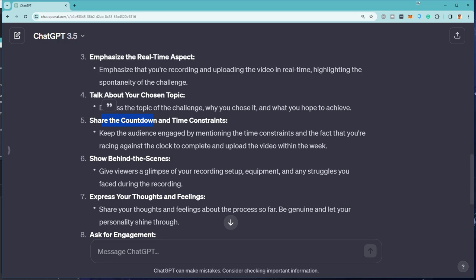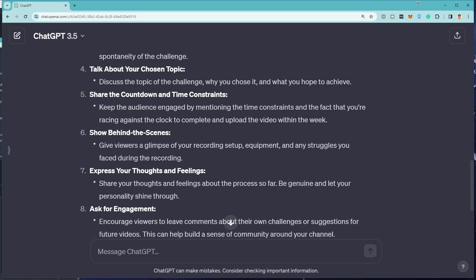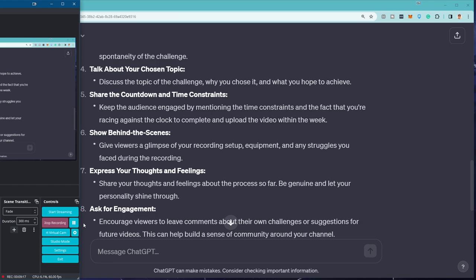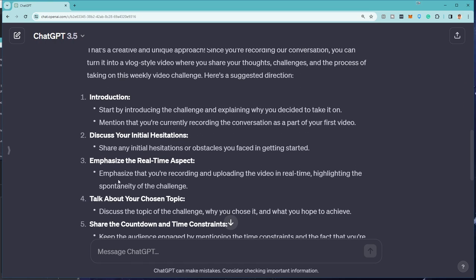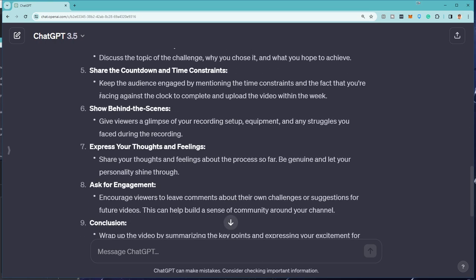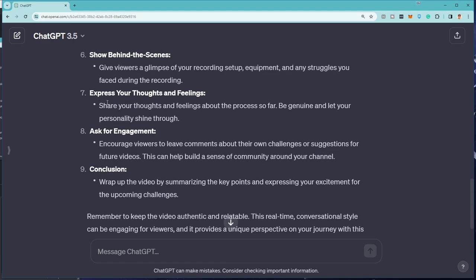Show behind the scenes. Give viewers a glimpse of your recording setup. I just did. Equipment and any struggles you faced during the. Actually, I'm already really good at recording stuff now. Unless it's not recording. Alright. So we're nine minutes in. Hopefully I'm keeping you guys entertained until now. Express your thoughts and feelings. Share your thoughts and feelings about the process so far. Be genuine. I'm like, it's not that hard with chat. I'm just following the instructions. Feelings. I'm like, I think I can get this done. Yeah. I think I can upload this before the clock strikes midnight.